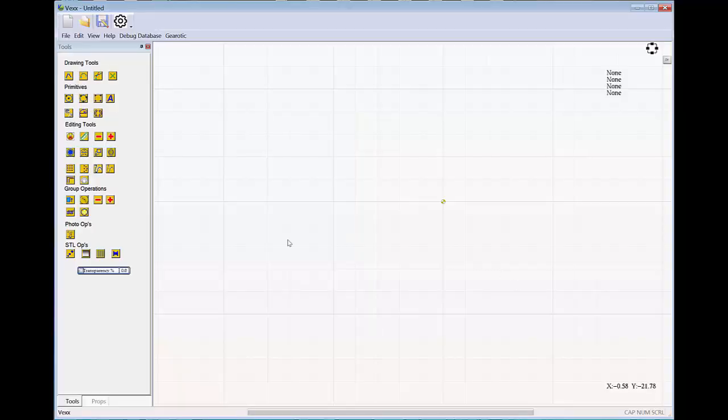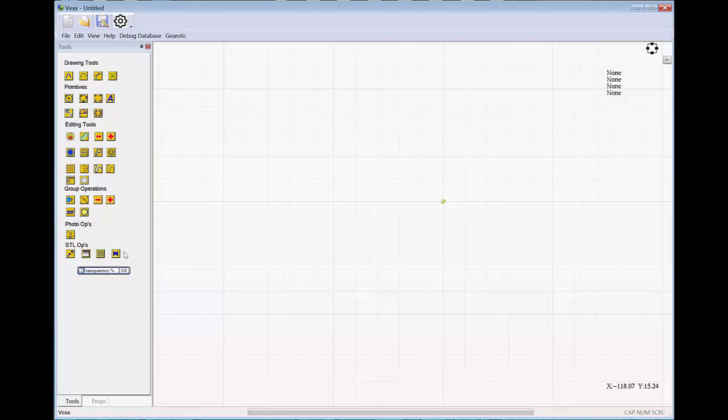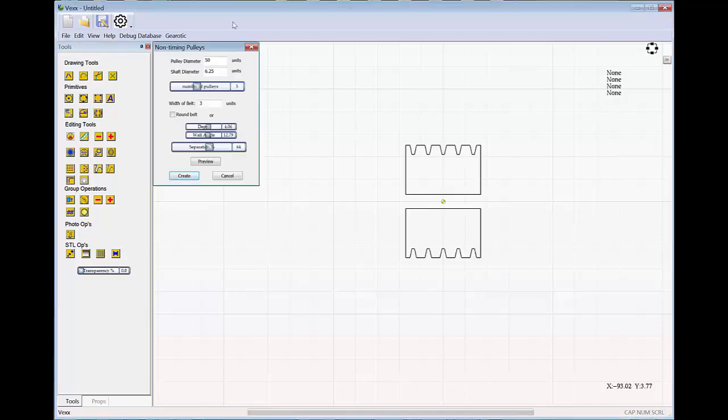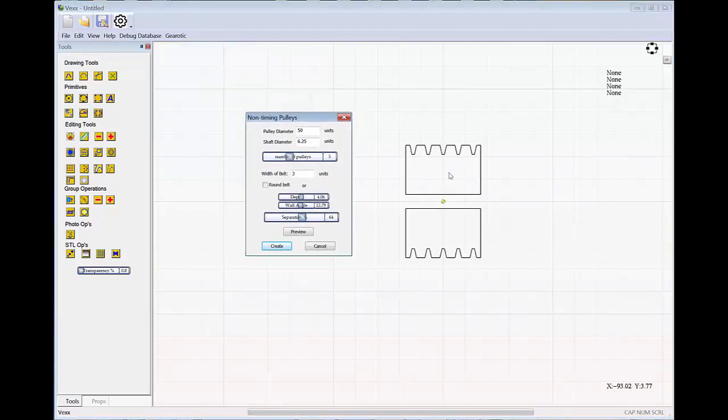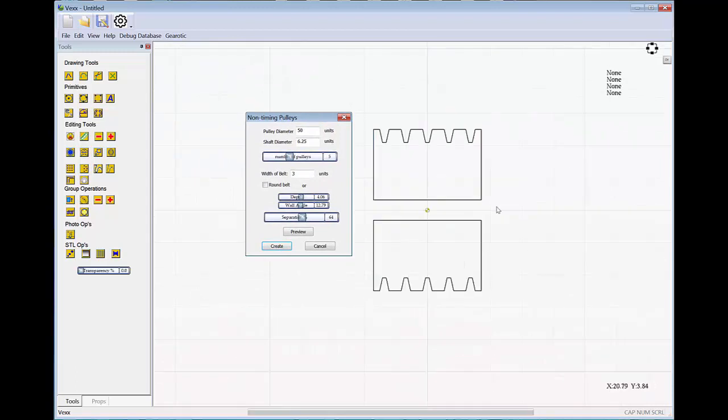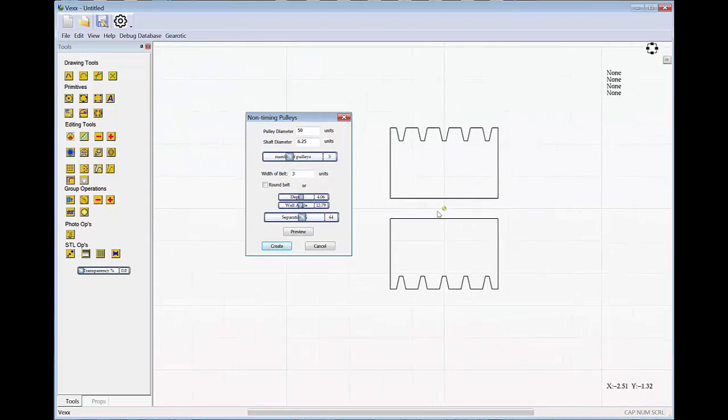Okay, so this is very simple. We push the pulley button down here in the STL operations, and you'll be presented with a dialog, which shows this drawing off of the origin. Again, the origin is used as an STL center.